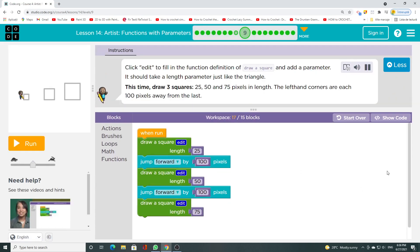Click edit to fill in the function definition of draw a square and add a parameter. It should take a length parameter just like the triangle. This time, draw 3 squares — 25, 50, and 75 pixels in length. The left hand corners are each 100 pixels away from the last.